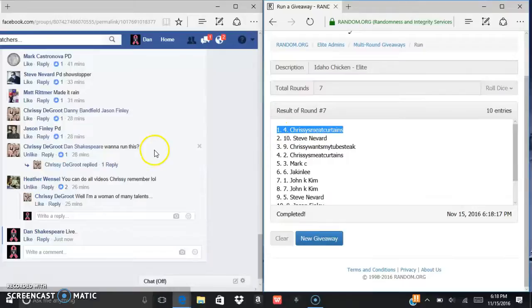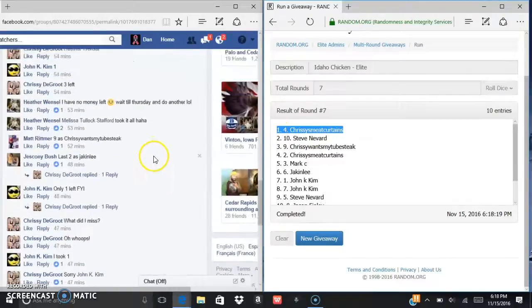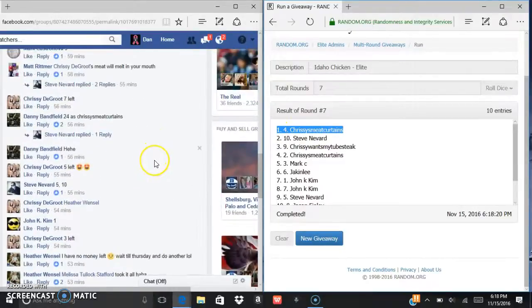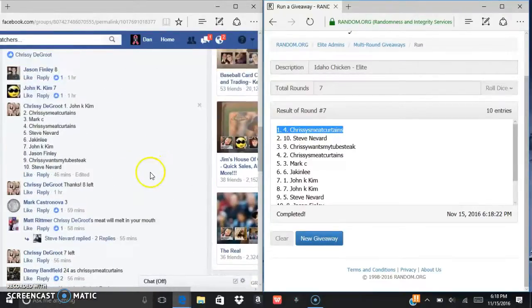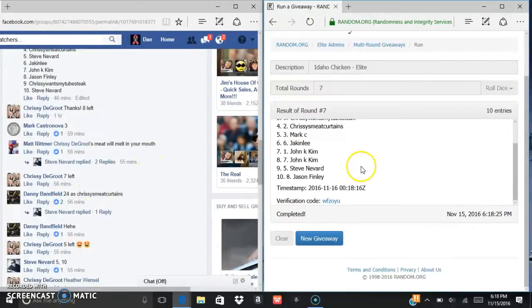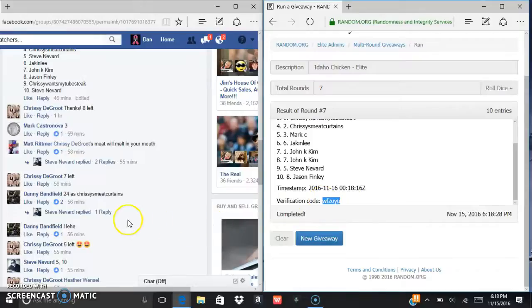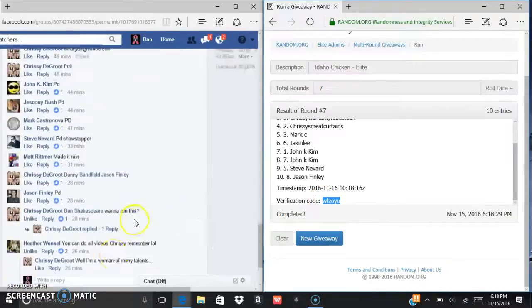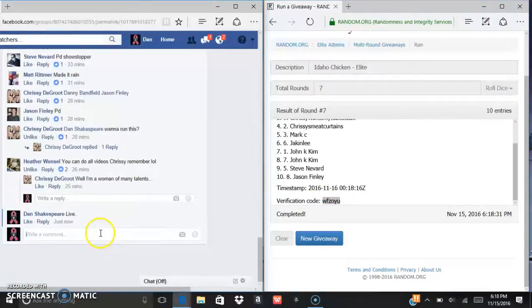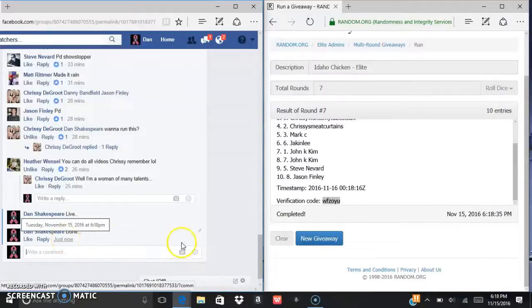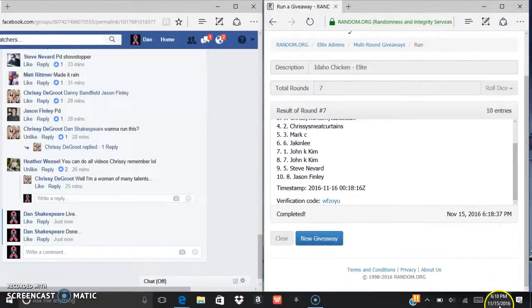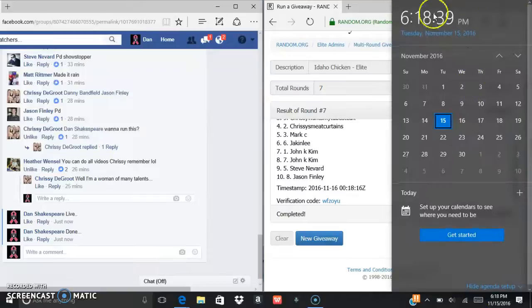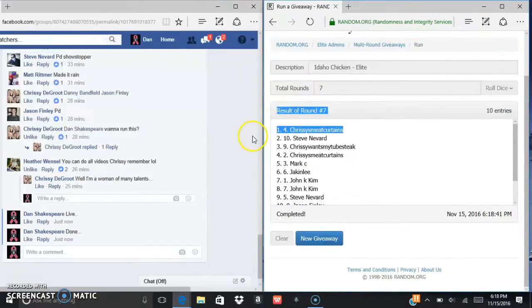Let me see here, just to make sure. Yeah, Danny, congrats! Danny WFZ-OWY-U is the verification. 618, 618, 618. Congrats Danny, get with Chrissy.